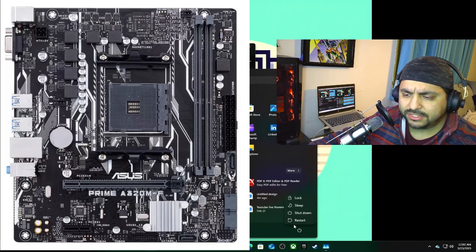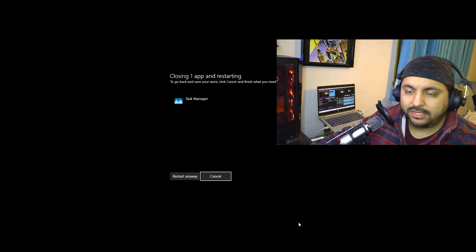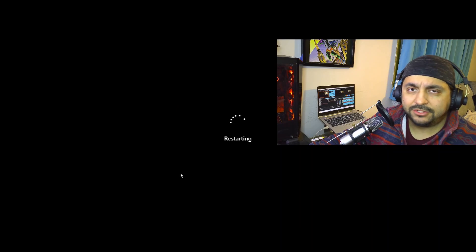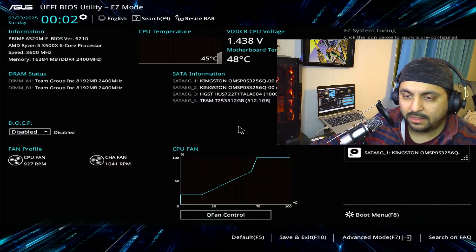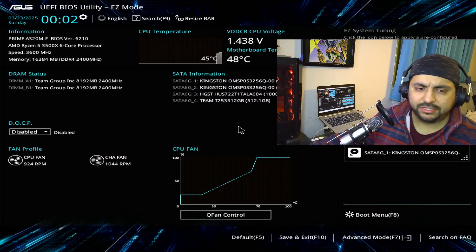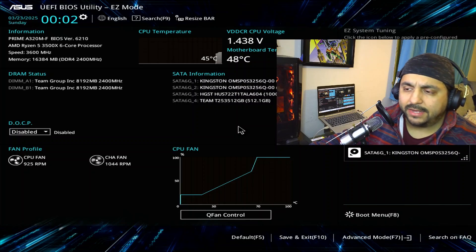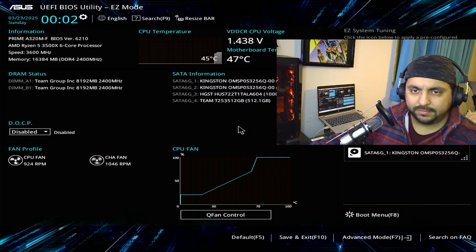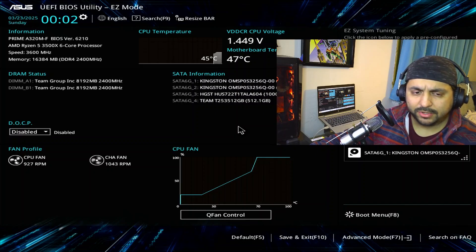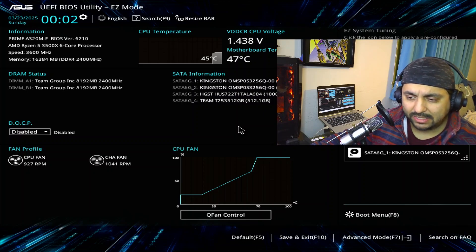Restart your system and then press either F2 or the delete button to enter BIOS. Eventually you're gonna get to this screen. If you've never accessed the BIOS on your motherboard, it's likely gonna look something like this.